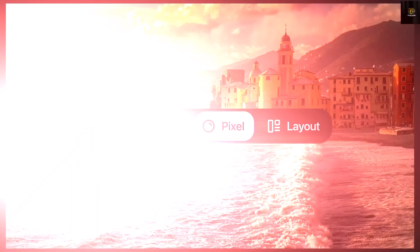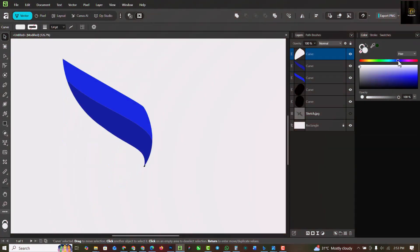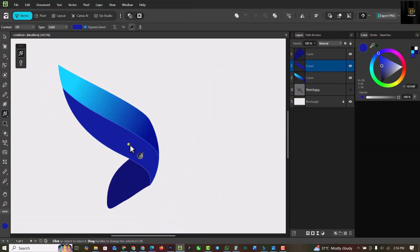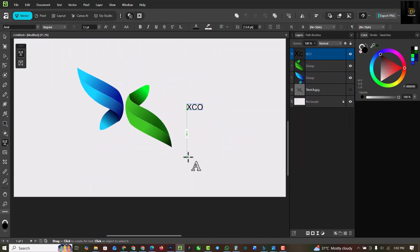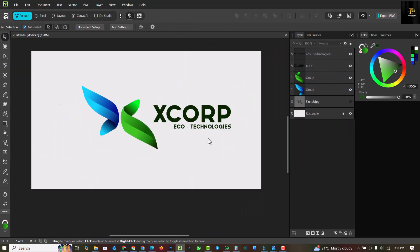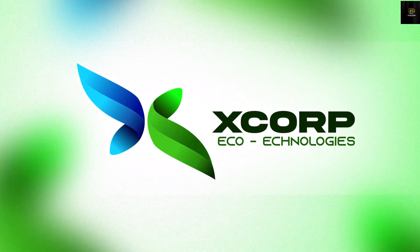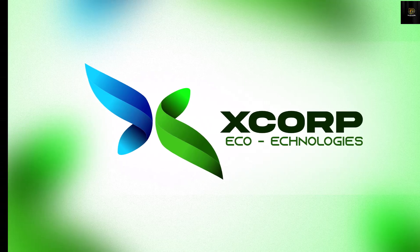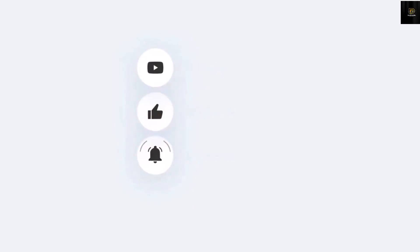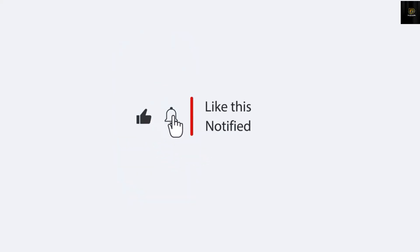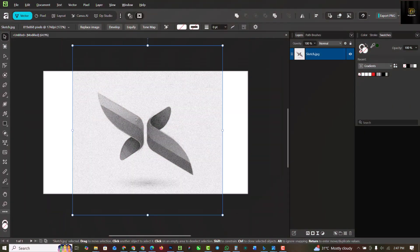Hello my friends, welcome to my channel. In this video I'm going to show you how you can start your journey inside of Affinity Studio, and how I ended up creating this logo that I'm going to use as an example in this video, inside of this software with easy steps that I'll be guiding you through from beginning to end. Let's get started.